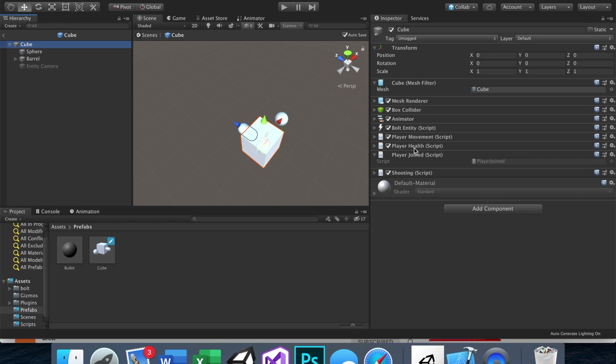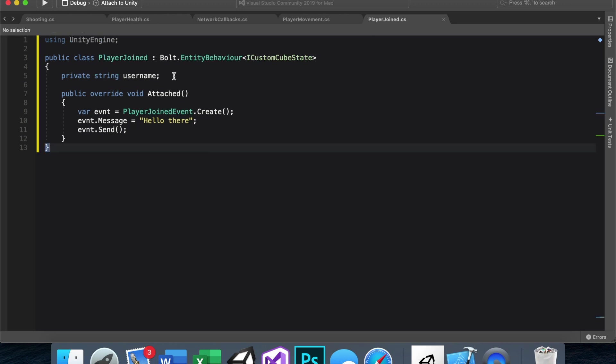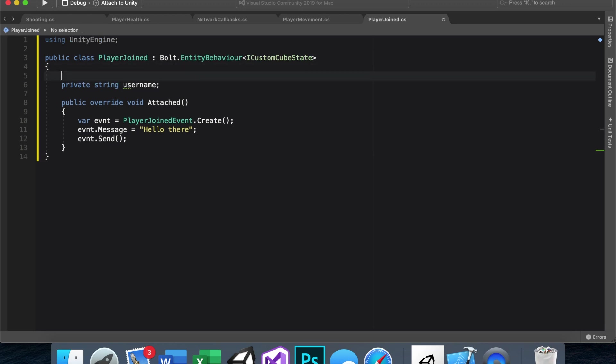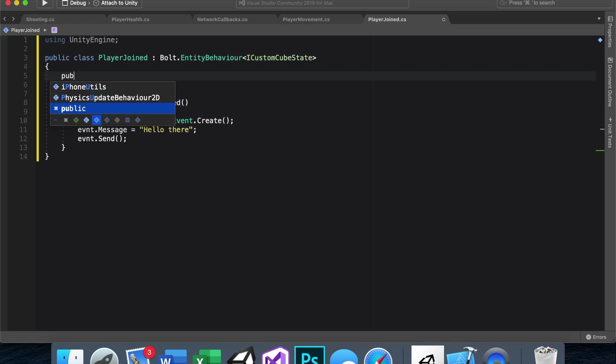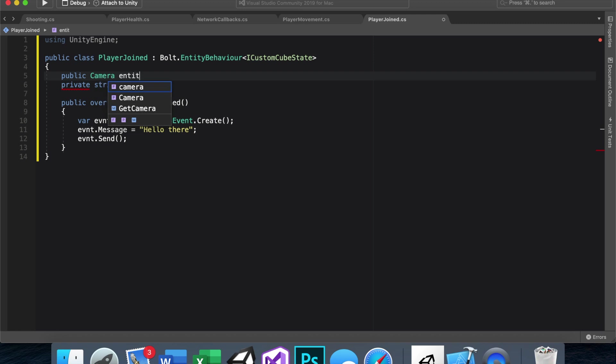We have a couple scripts already. If you want, you can make a new one. But it looks like we have one called player joined. And that is good enough for me. So let's go ahead and open that up. And the first thing we'll need is a reference to our camera. So we'll type in public camera. Again, you can call this whatever. I'll call it entity camera, just like that.